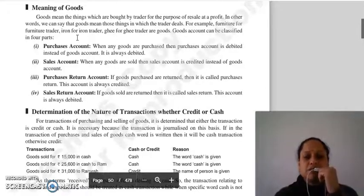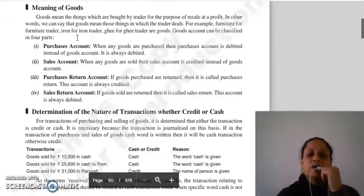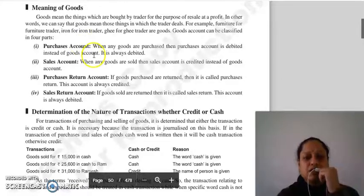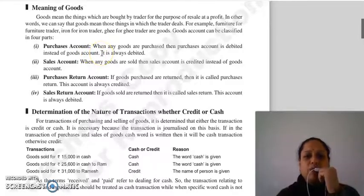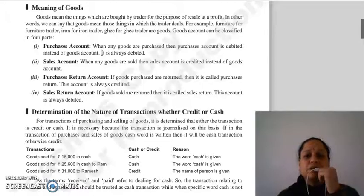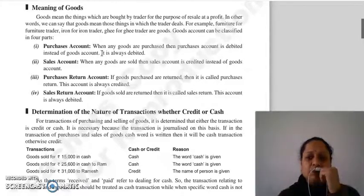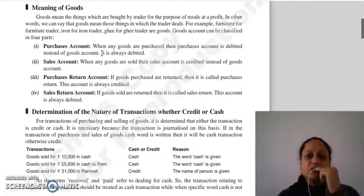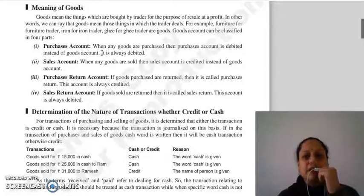Goods کو ہم classify کرتے ہیں four parts میں: purchase account، sales account، purchases return account اور sales return account۔ سب سے پہلے purchases account — جب کوئی good آپ نے purchase کی ہے تو اسے purchases account میں لکھیں گے، goods account میں نہیں۔ Good آپ کے business میں آئی ہے تو rule ہے debit what comes in، اس لیے purchase account ہمیشہ debit ہوگا۔